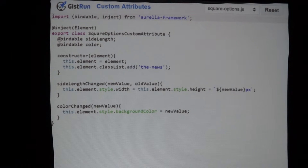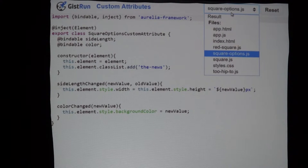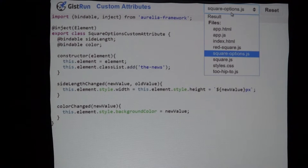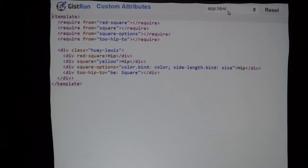That is options attributes — you have to know ahead of time what the name of each option is going to be. Every once in a while, you're going to create some really cool attribute that takes in options you don't know about ahead of time. Imagine if you were to take the style attribute and wanted to wrap it in your own custom attribute — you don't want to implement a 'backgroundColorChanged' and a 'displayChanged' for everything. So we provide something called dynamic options custom attributes.